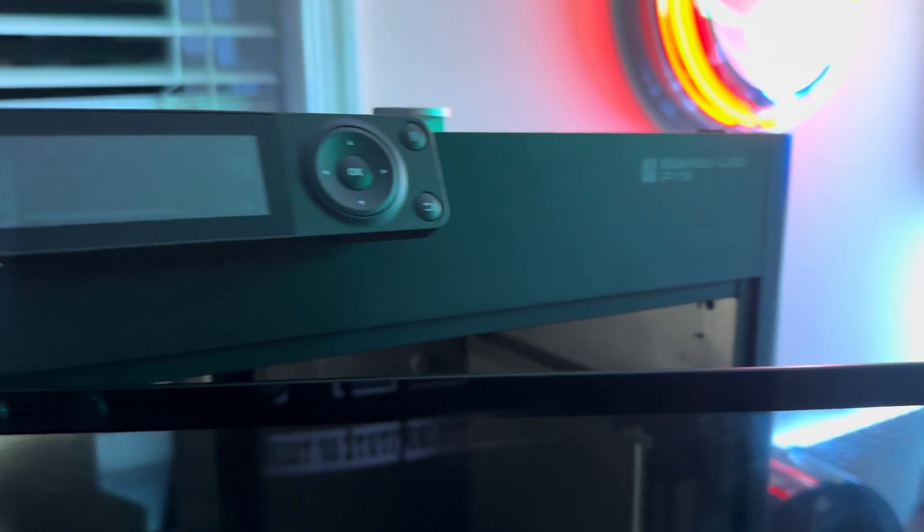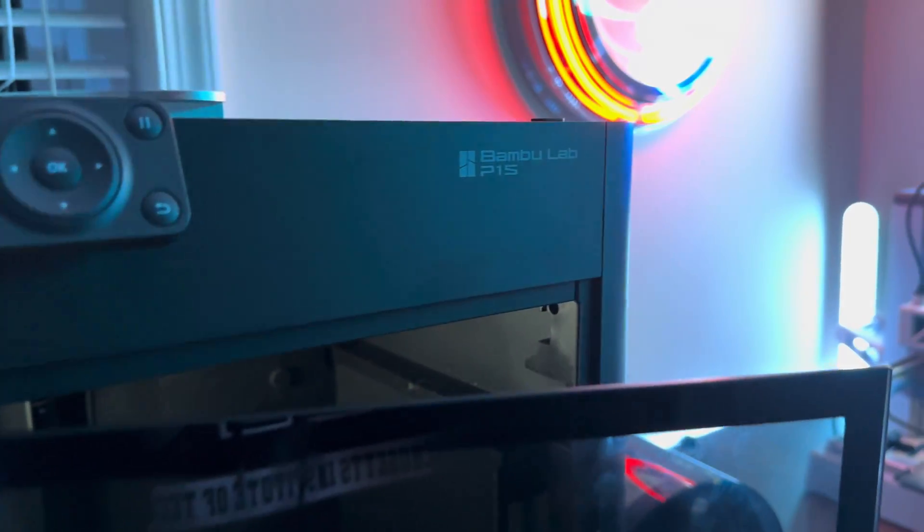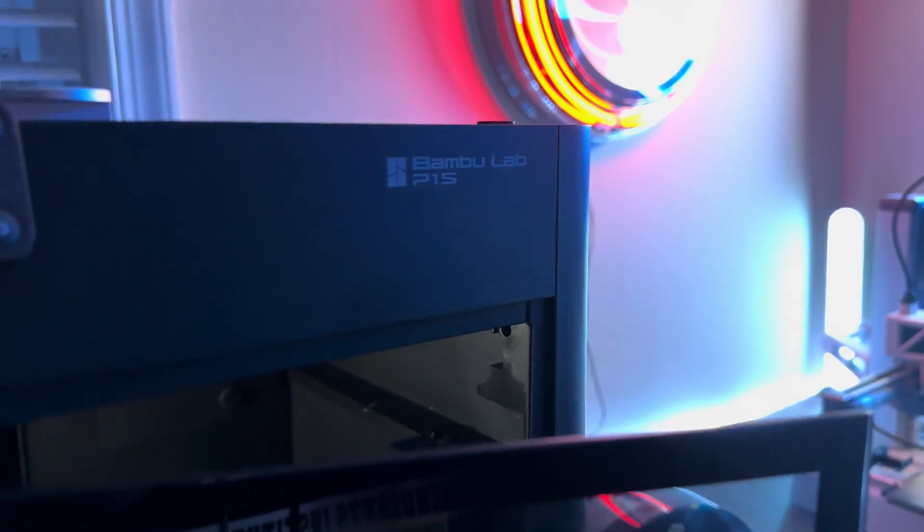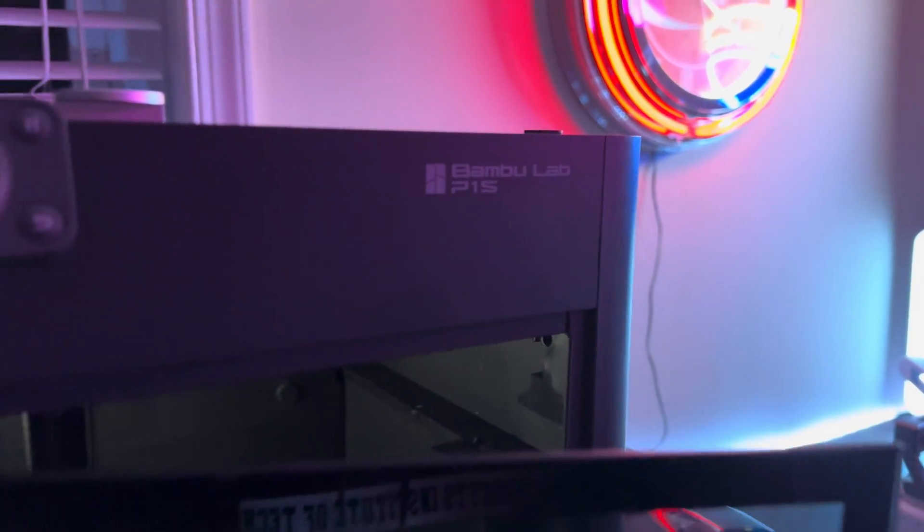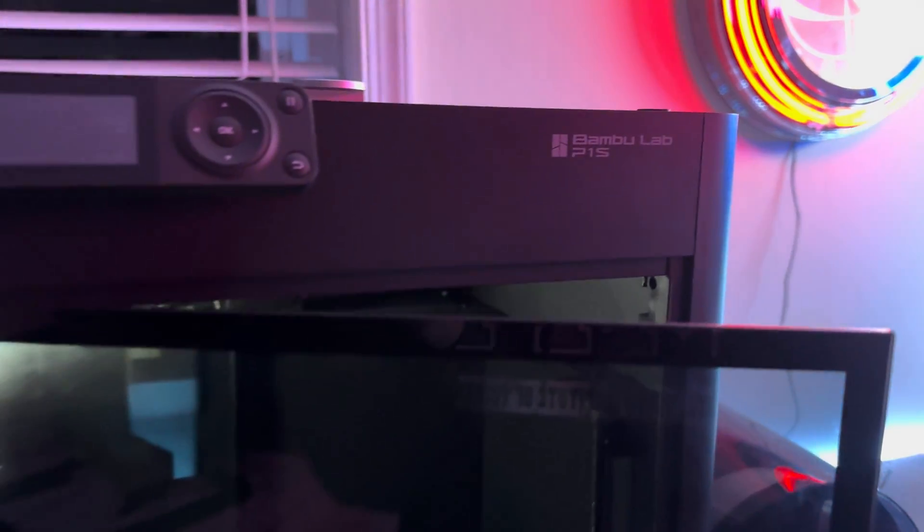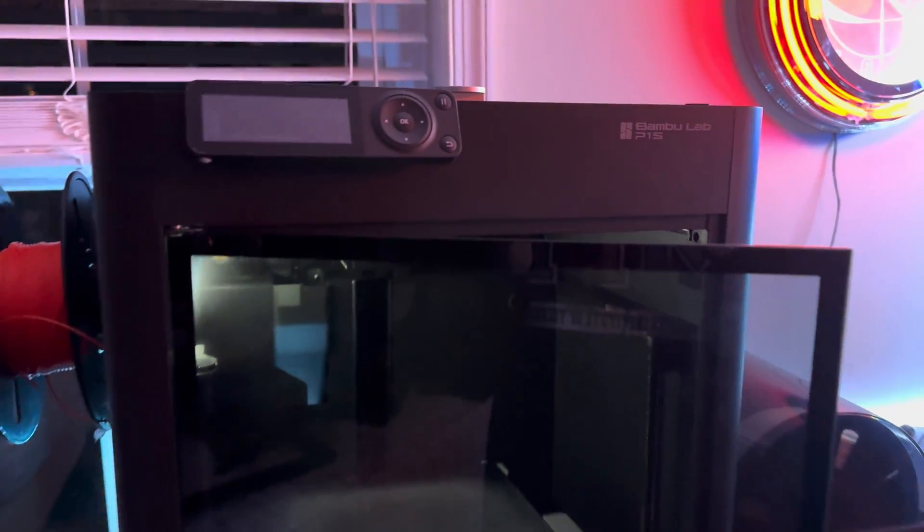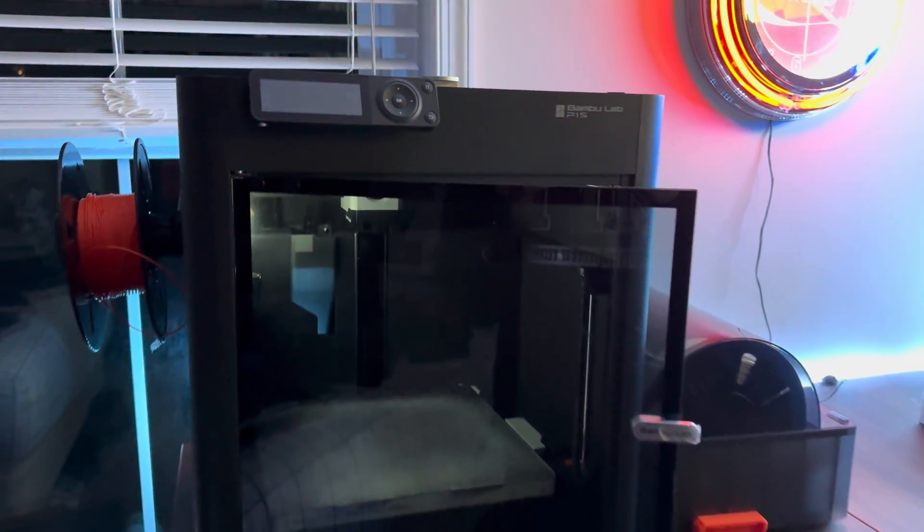So that's all the mods I've printed. There are a ton more out there, and I will make another video which is a part 2 of this, but these are the ones that I've done so far.